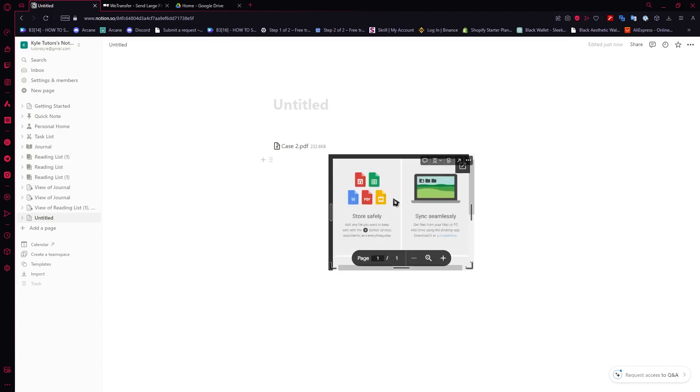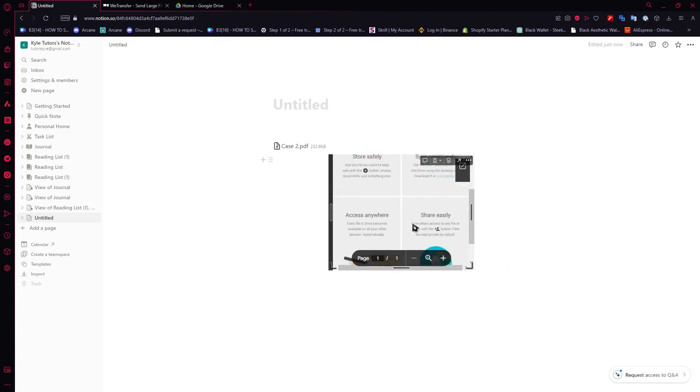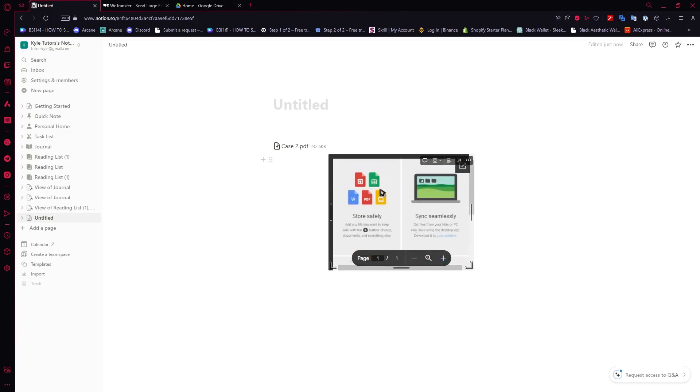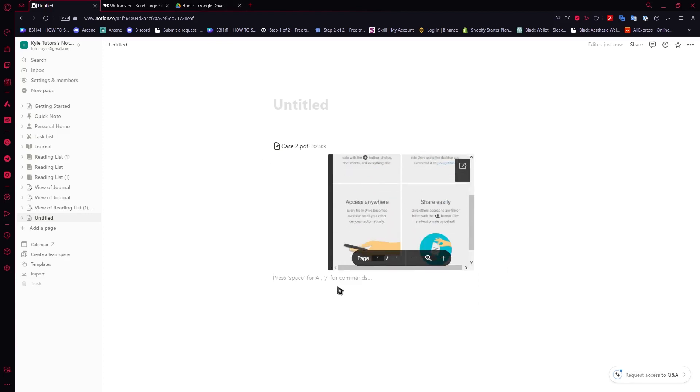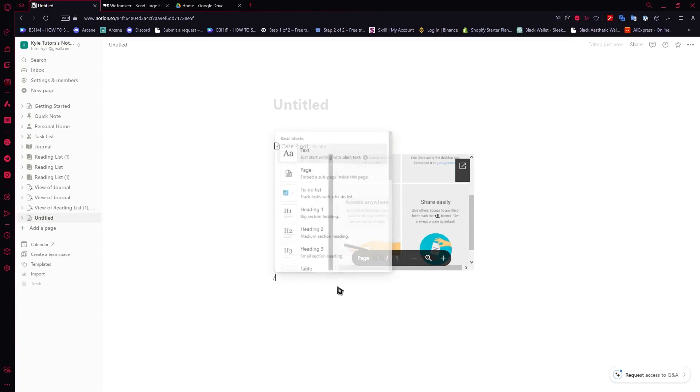And then I would successfully view the PDF right here just like that. Or you could also do the other method.